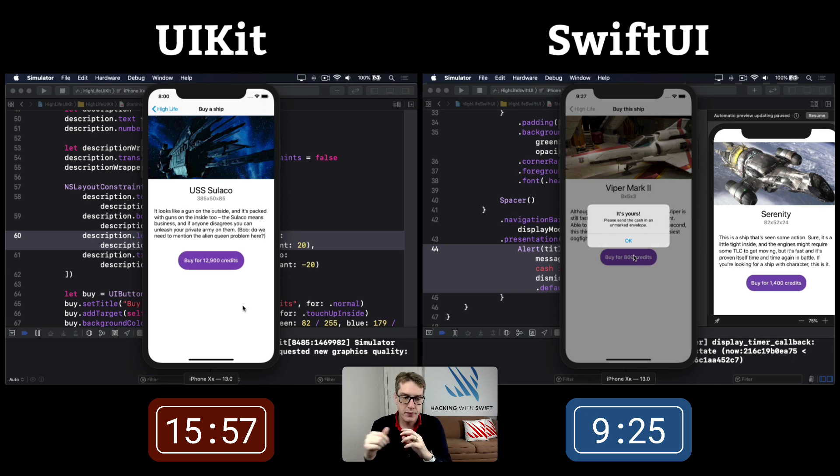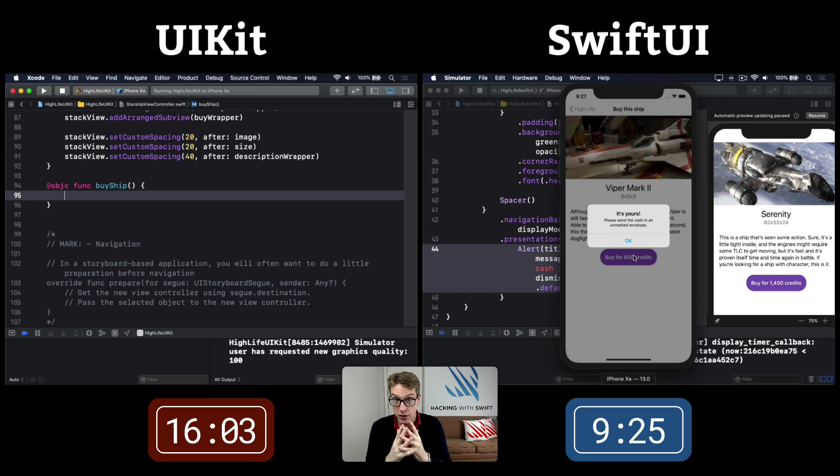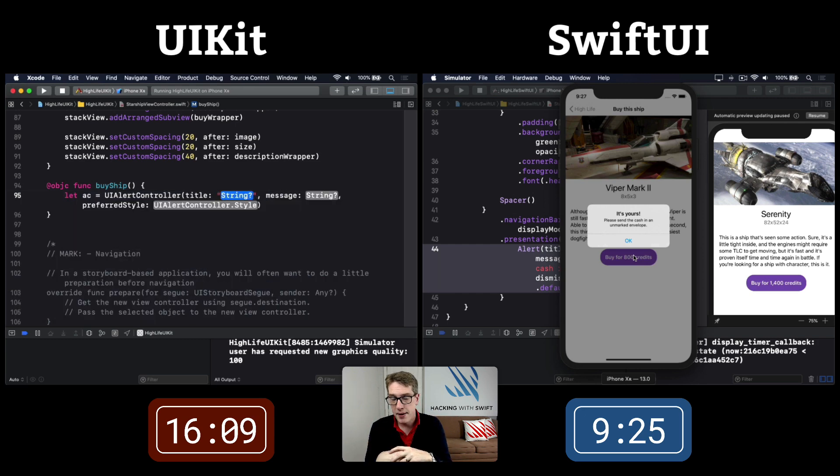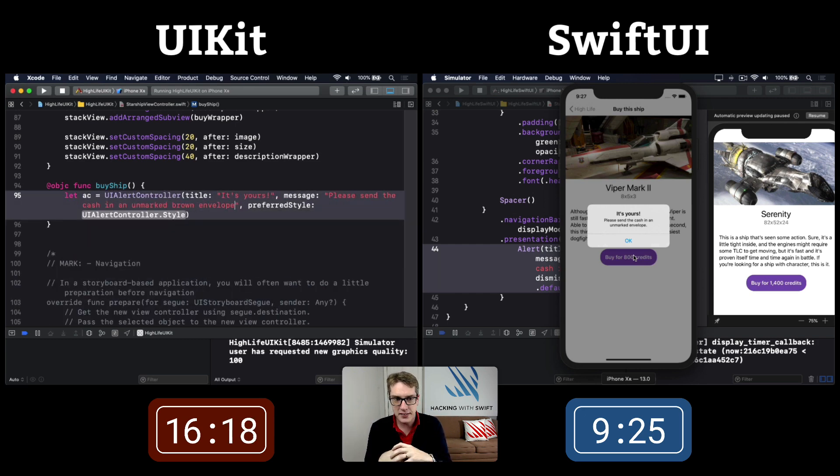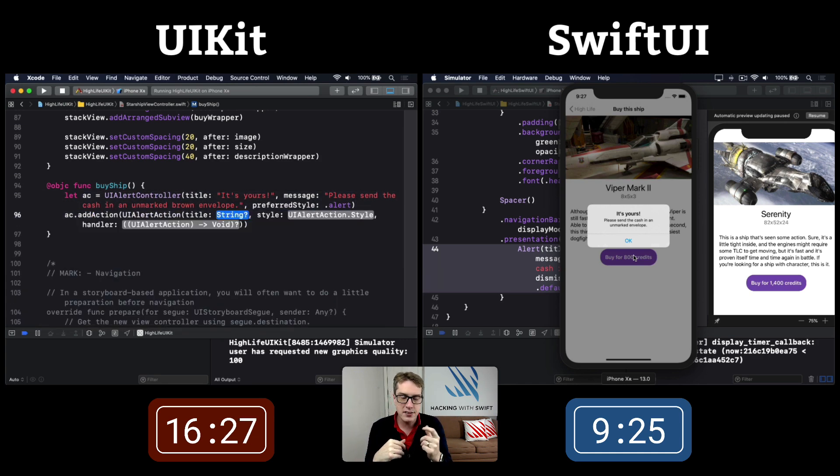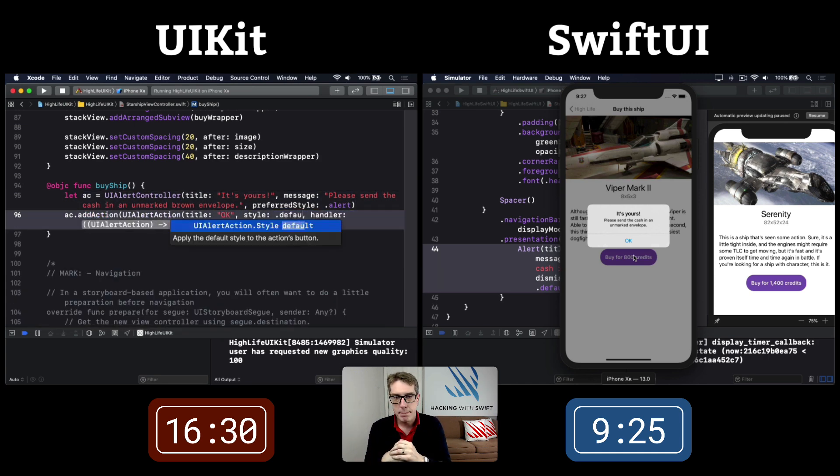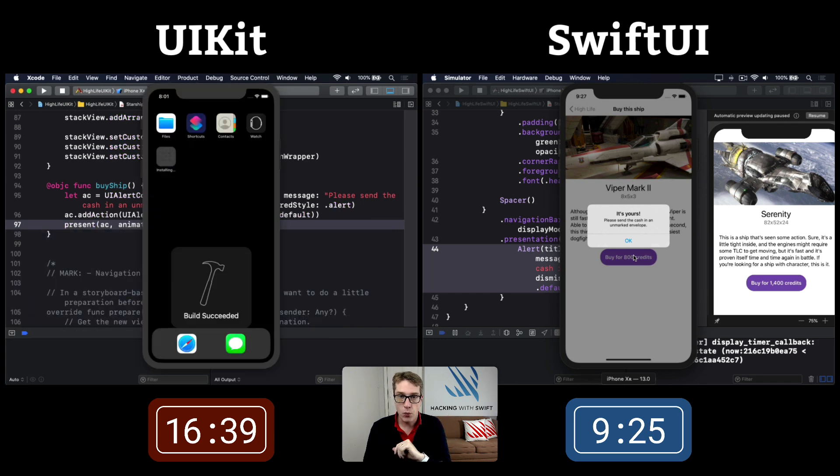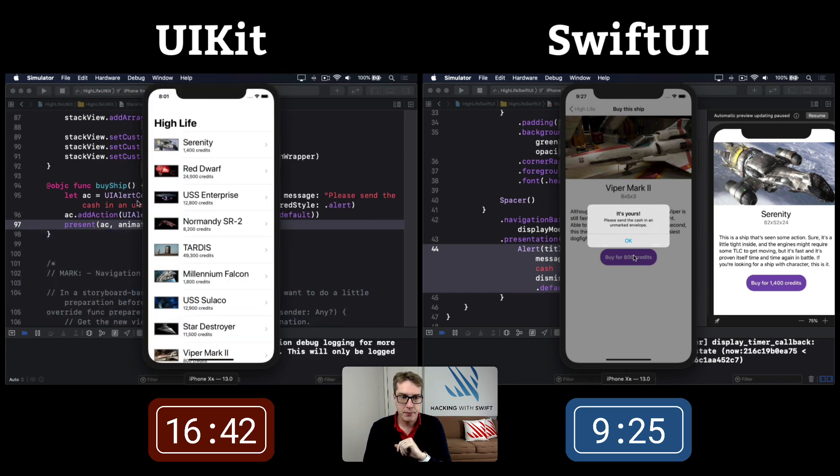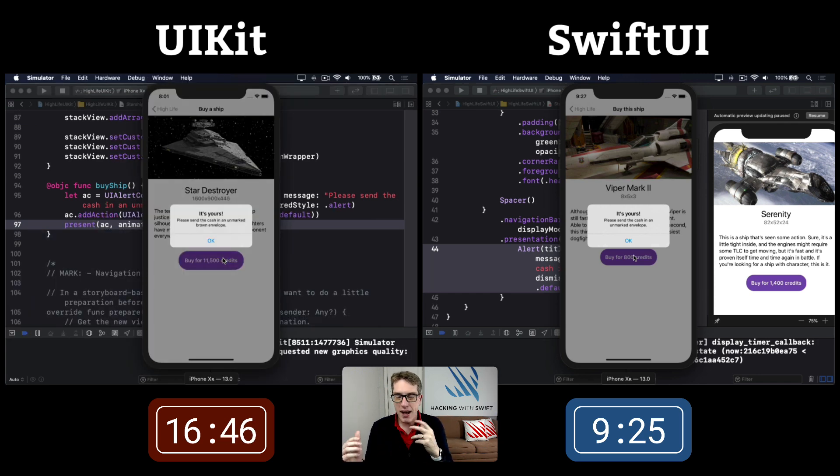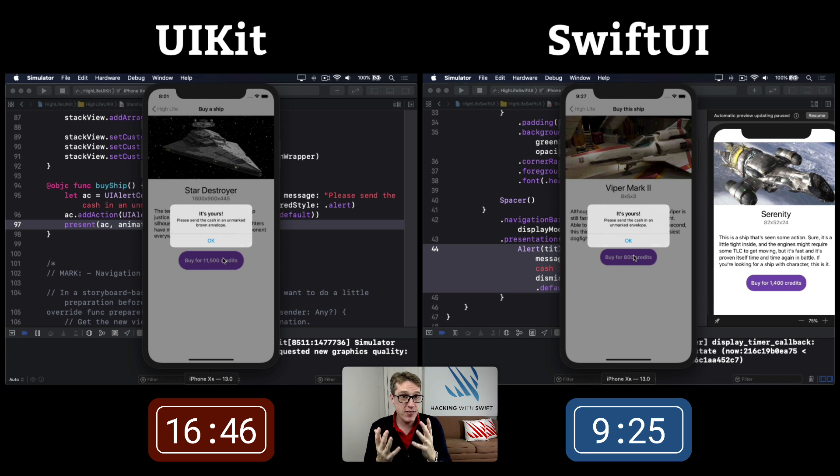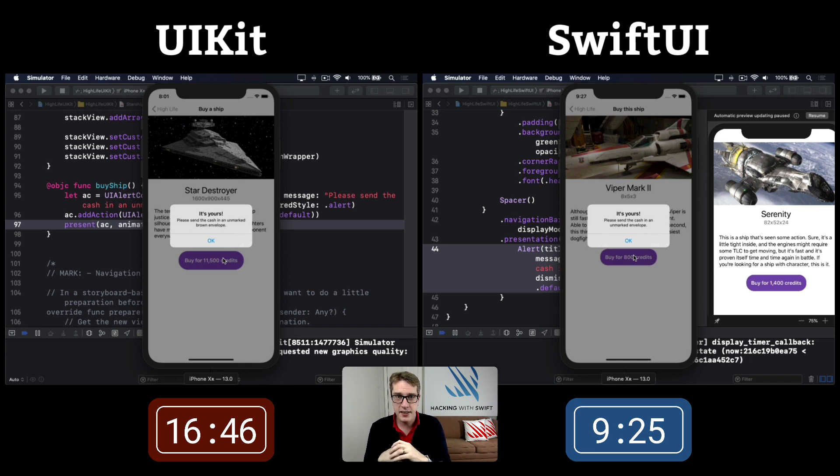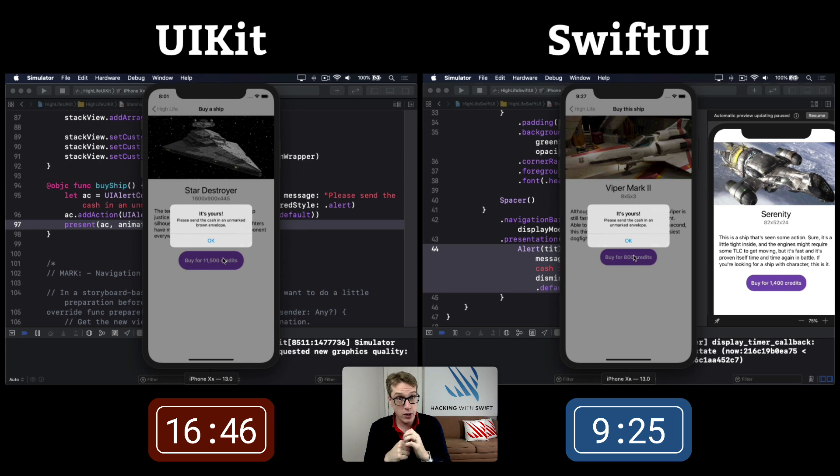The final milestone is to show an alert, which is trivial in UIKit. Make a new UI alert controller, add some text, make a UI alert action with an OK button, then call present. At about 16:50, UIKit has finished. This is a fairly traditional app for UIKit, but there's a significant difference in time and code.